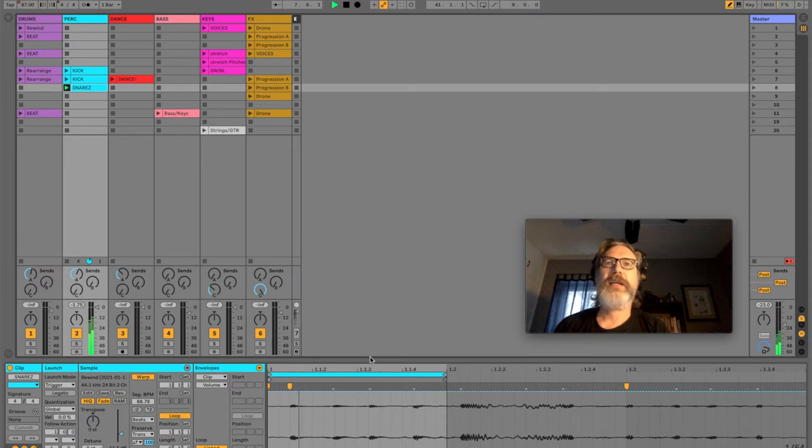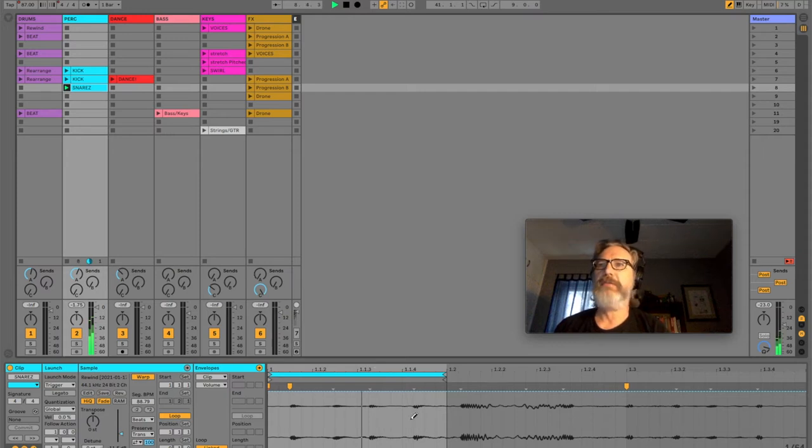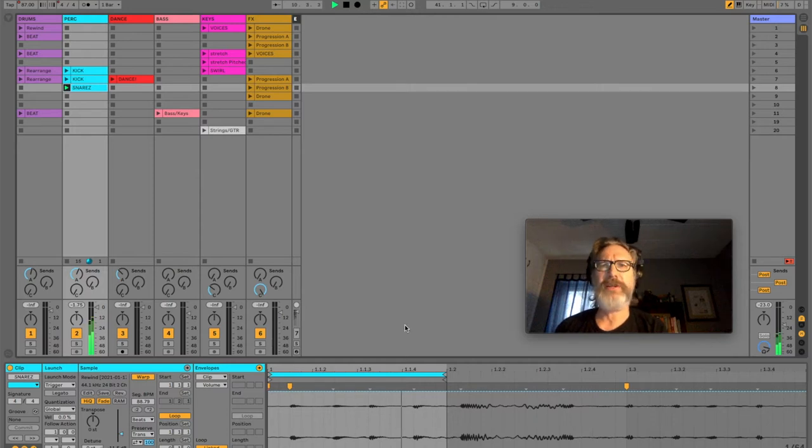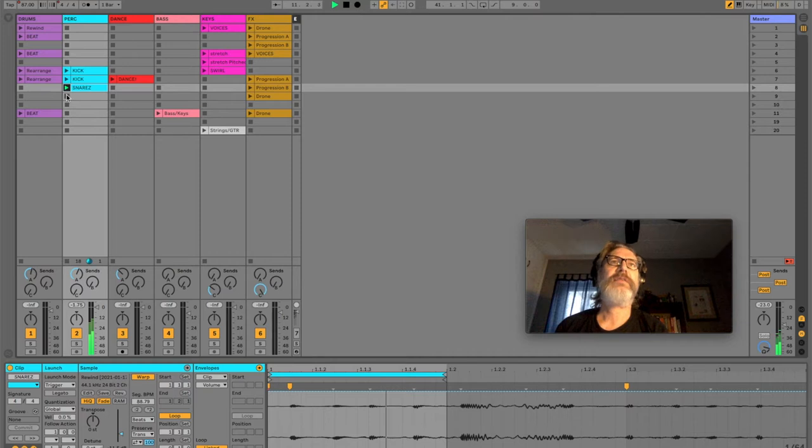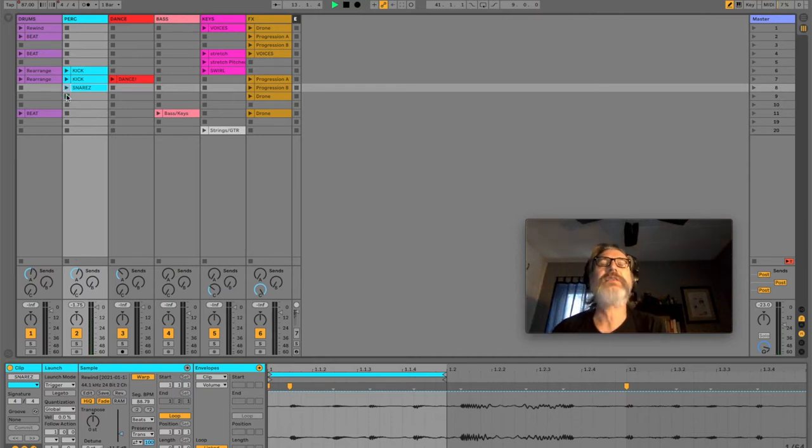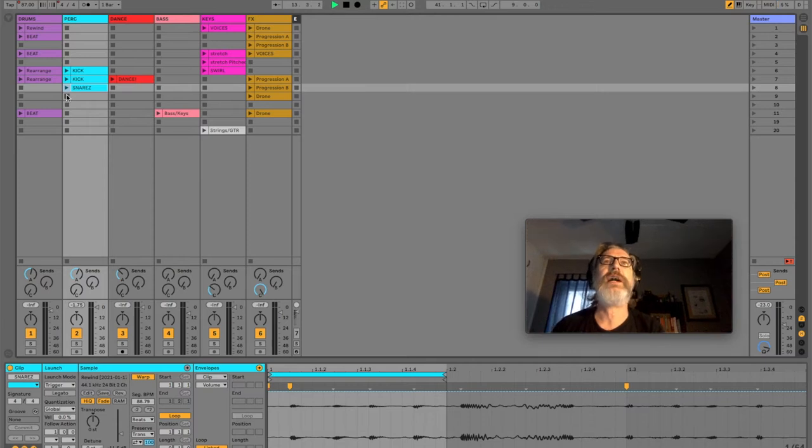Snares is just some little piece out of a sample. I don't know whether it came from a rearranged sample or an original sample. And it's really annoying on its own, but you'll see how all these things get layered together when we hop over to arrangement view in a minute.